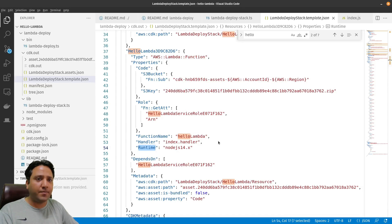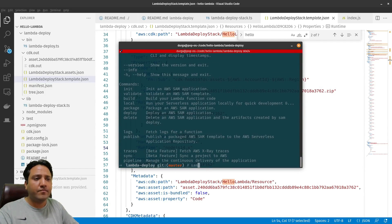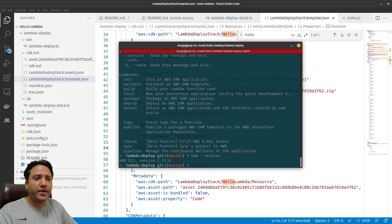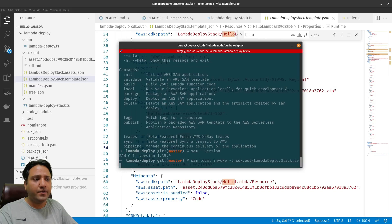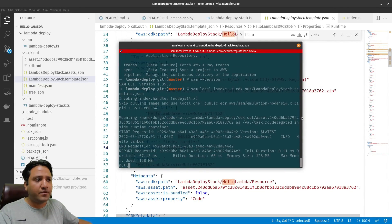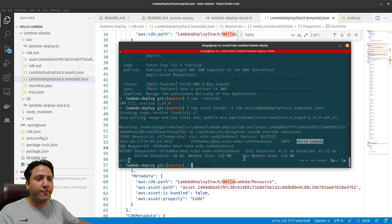We can now test this application. We can run 'sam local invoke' and provide the template path, which is 'cdk.out/LambdaDeployStack.template.json'. The SAM CLI is already installed. After running the command we can see that it has printed 'hello lambda'. This is one way of testing the Lambda locally.